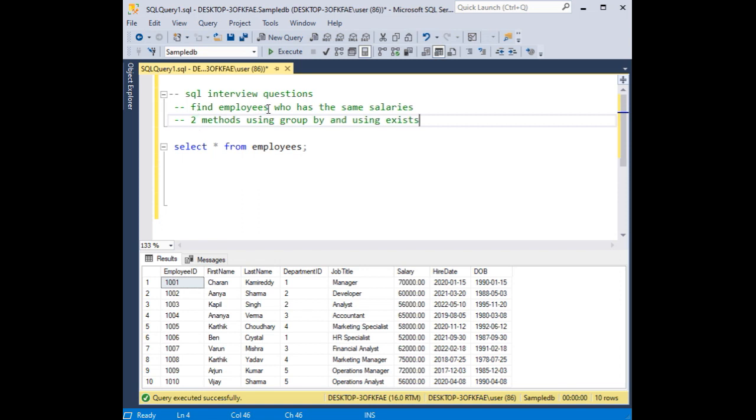Find the employees who have the same salary. I will show you two methods. First, using group by, and the second method using the exists function.